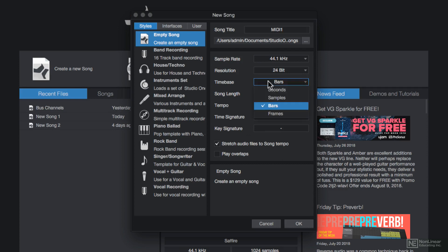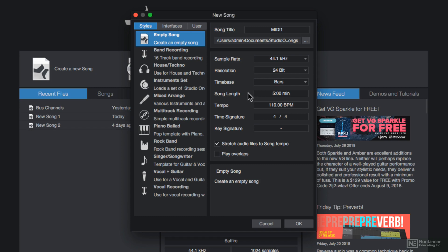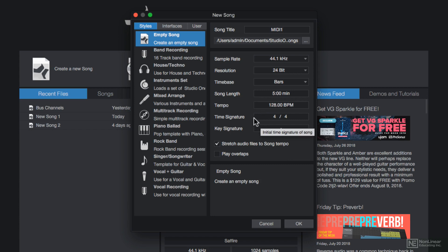For musical projects, make sure that your time base is set to bars, so things synchronized to musical timings like bars, beats, and ticks. The song length, I'll just keep it five minutes. The tempo I'm going to change to 128 BPM, and I'll keep a time signature of 4-4 time.